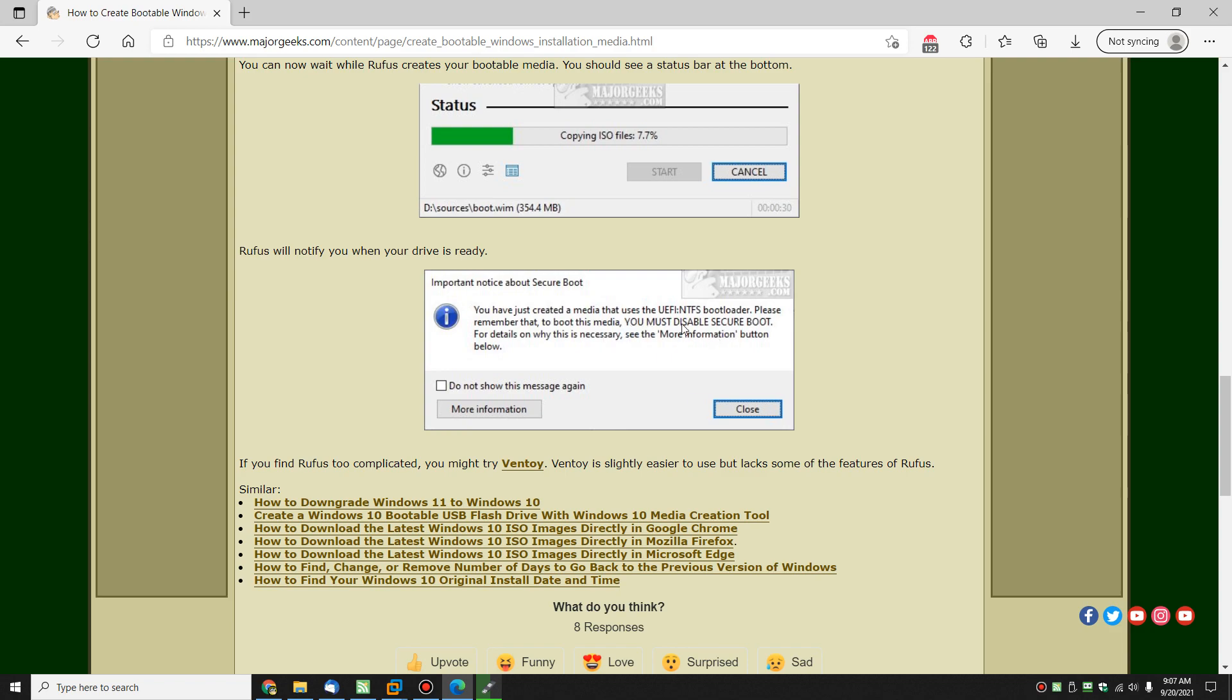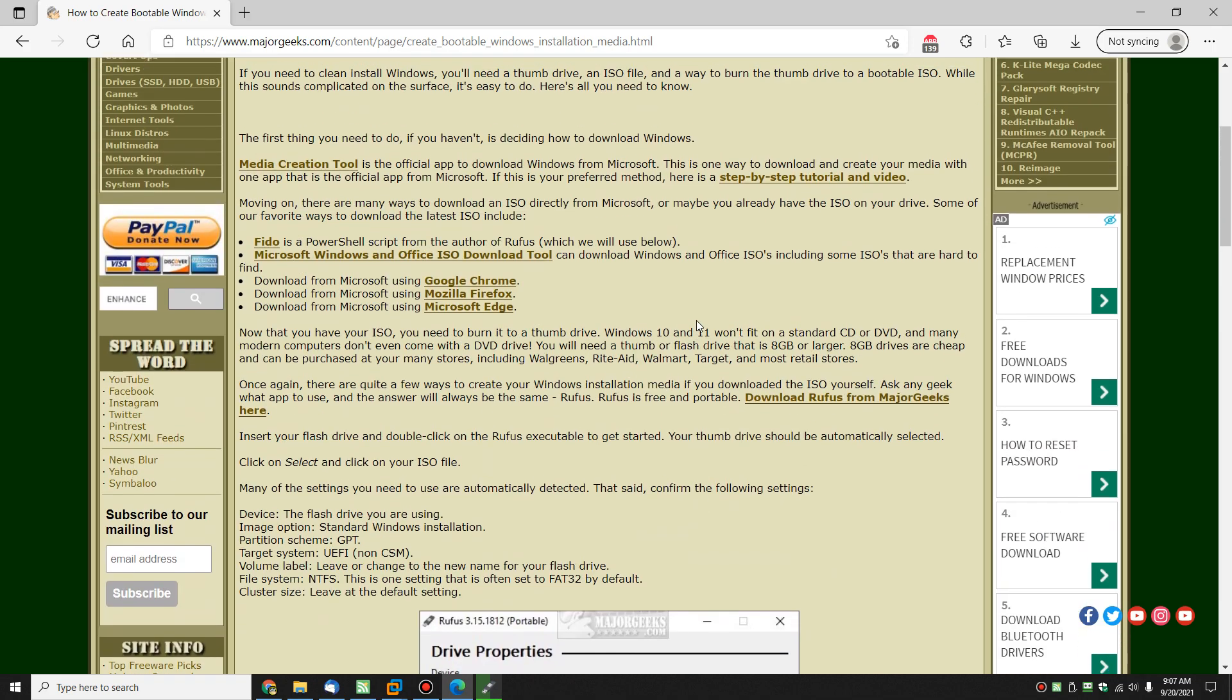Or something similar. Make sure you take note about how you may need to use the reboot. Boot, for example, it says you've got to disable secure boot to get it working. Different stuff like that.